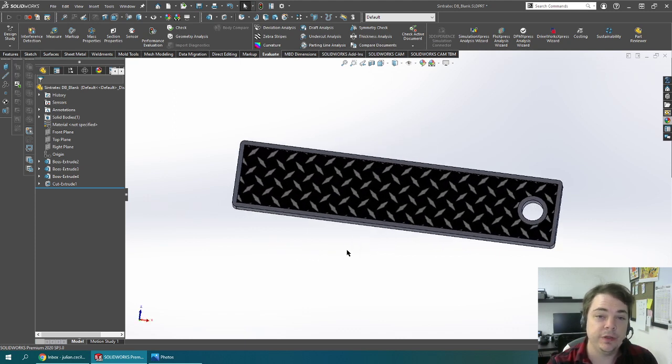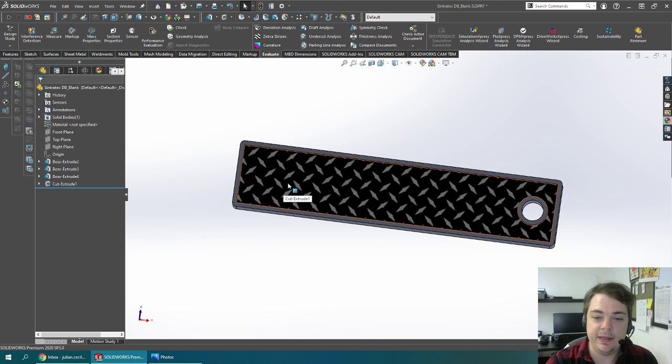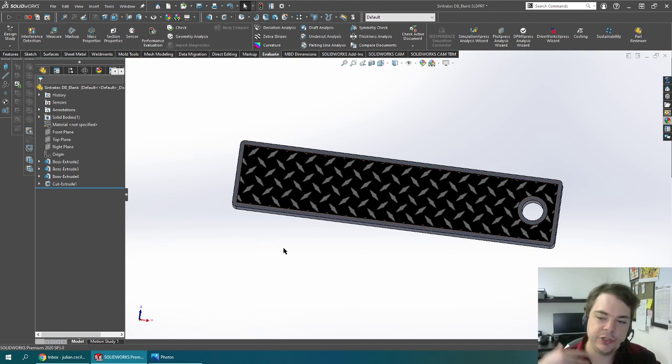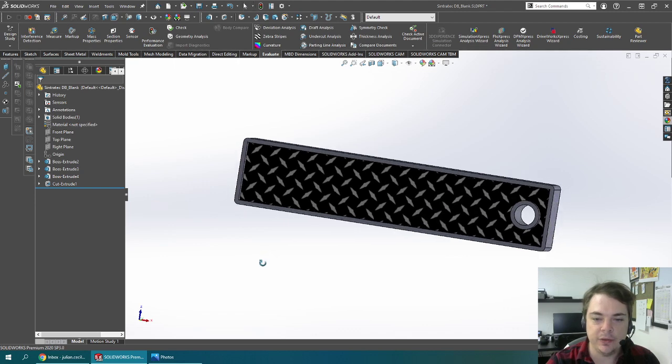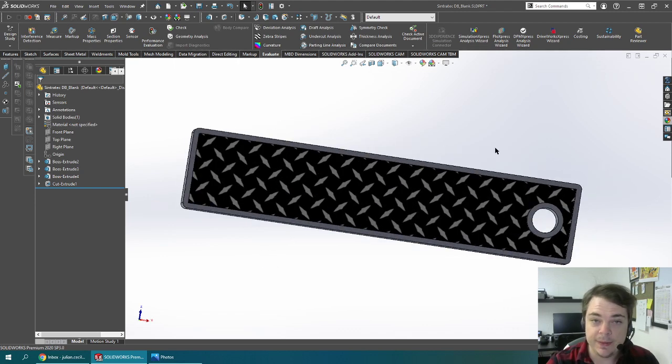Now in order to turn this into a 3D model, it's going to take the white sections, raise them up, and then the black sections are as is. So it's going to generate a mesh and create all of these triangles to create my 3D texture.